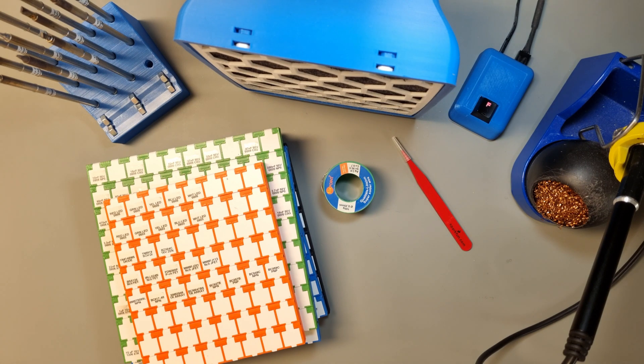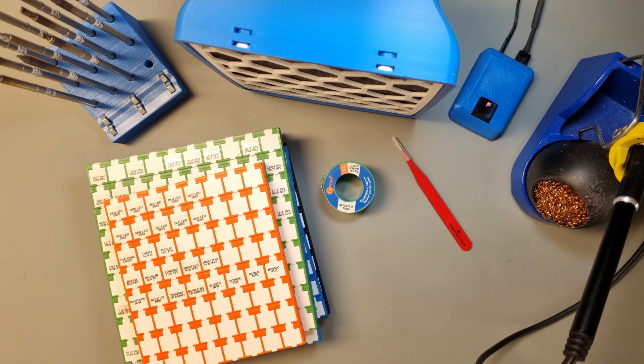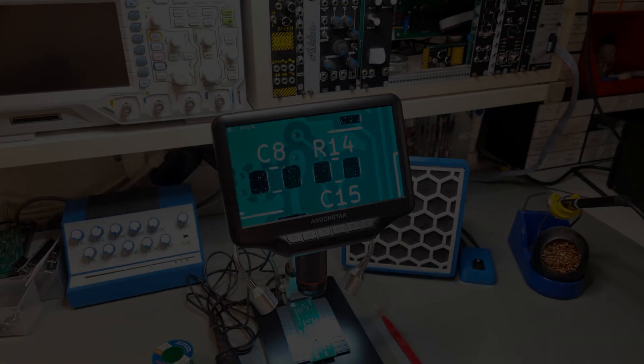It is always a good idea to buy more components than you need. I buy SMD components in a minimum quantity of hundreds or thousands, unless they are very expensive of course.